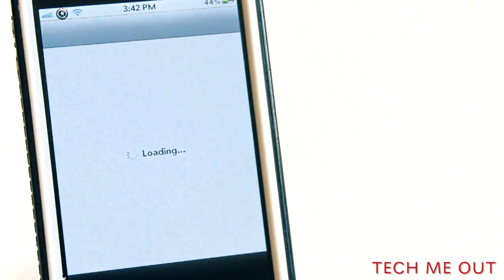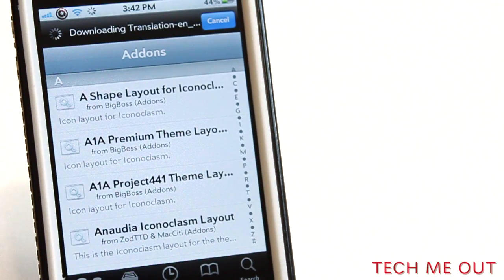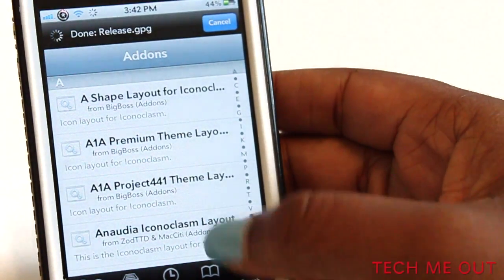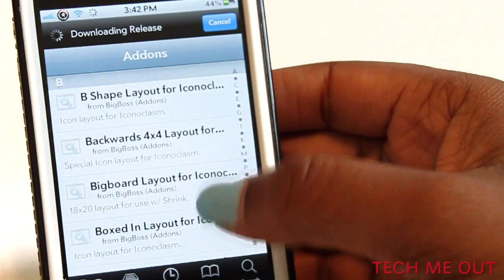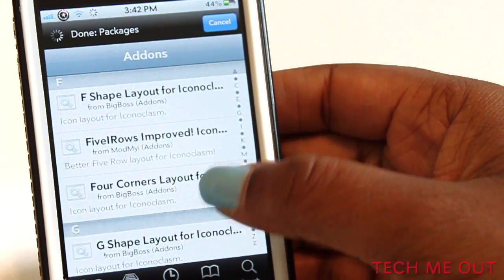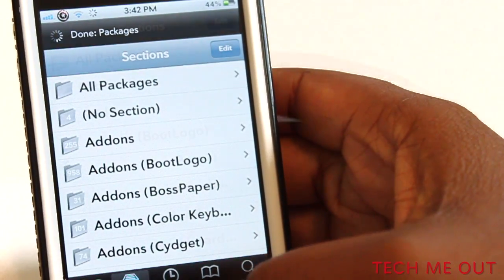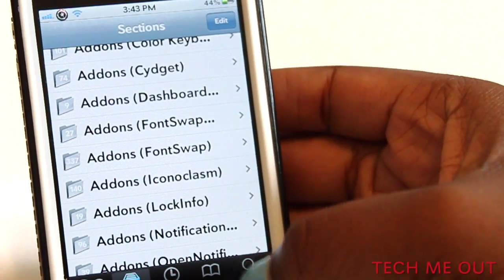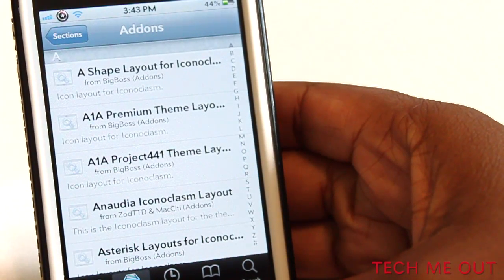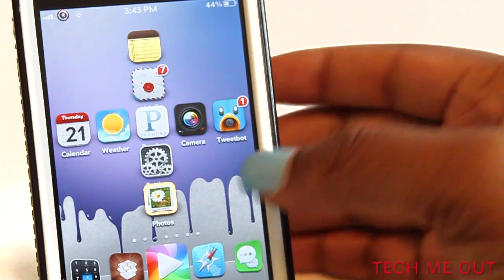To get more layouts, simply go to Settings, click on Get More Layouts inside Iconoclasm, and you're directed to the section in Cydia that has all of the Iconoclasm layouts. You have a ton of options to choose from. You can also access them by going into Cydia, going to Sections, and finding the add-ons for Iconoclasm.